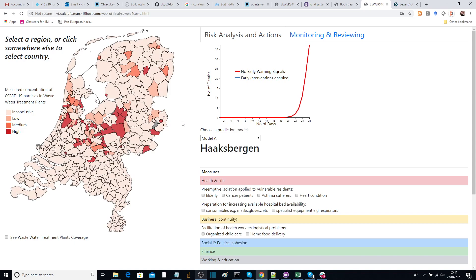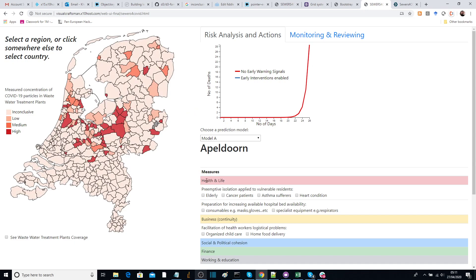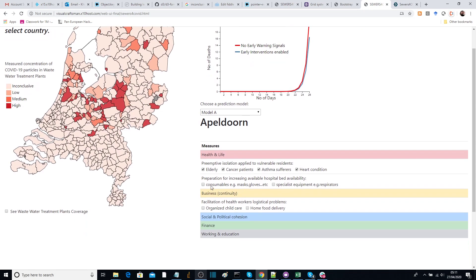Because we have this early warning, we can click on a region and start making decisions — for example, taking measures for preemptive isolation of the elderly, cancer patients, asthma sufferers, and other health conditions. We can also prepare consumables in hospitals such as masks and gloves, and make provisions for specialist equipment such as respirators, and perhaps provide organized childcare and home food delivery for healthcare workers.